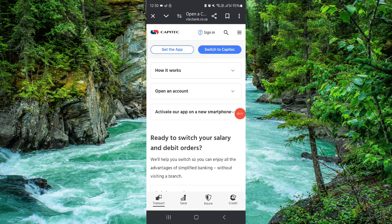So this is how to activate the Capitech app on your new phone. If you find this video helpful, make sure you like, subscribe, and share the video. Thank you for watching.